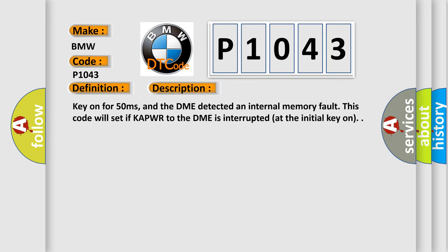Key on for 50 milliseconds, and the DME detected an internal memory fault. This code will set if KAPWR to the DME is interrupted at the initial key on.